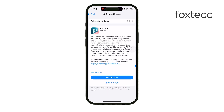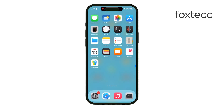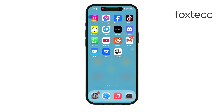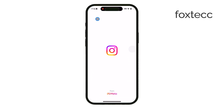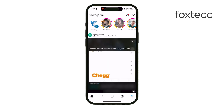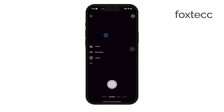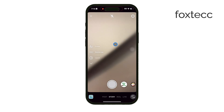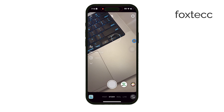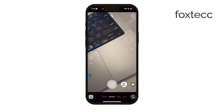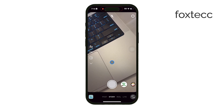Now, test the camera in different apps like Instagram or Snapchat. This can help you identify if the issue is specific to the default camera app or if it's a hardware problem. If the camera works in other apps but not in the camera app, try force-closing the camera app. Swipe up from the bottom, find the camera app, swipe it away, and then reopen it.